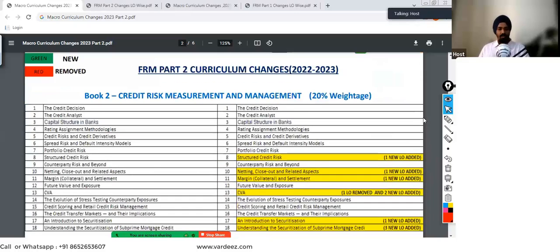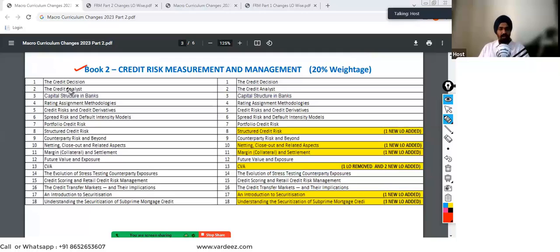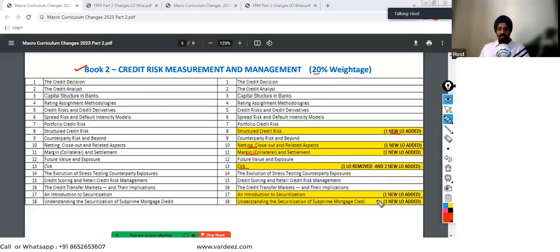How about the second book, which is Credit Risk Measurement? The same weightage of 20% for 2023. The changes are: one new learning objective has been added in Chapter 10; Chapter 11, which is CVA; and in Chapter 13, one learning objective has been removed and two new learning objectives have been added. And in the last chapter on securitization, three new learning objectives have been added. So there's a decent update in this book.